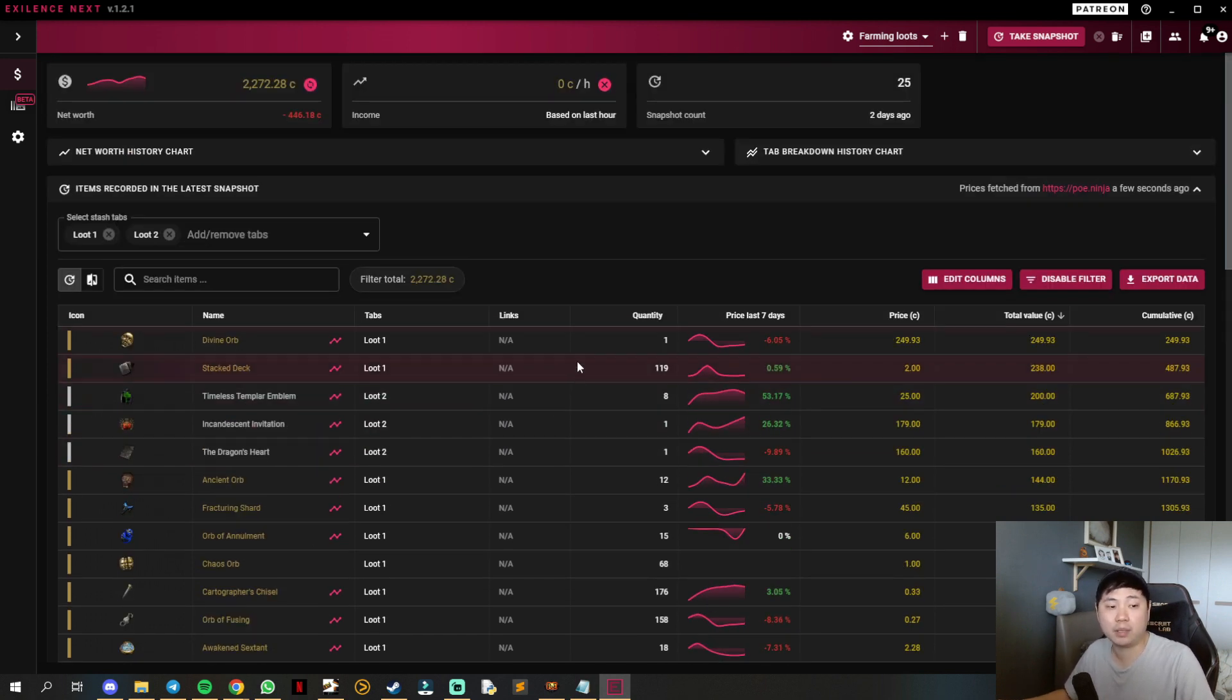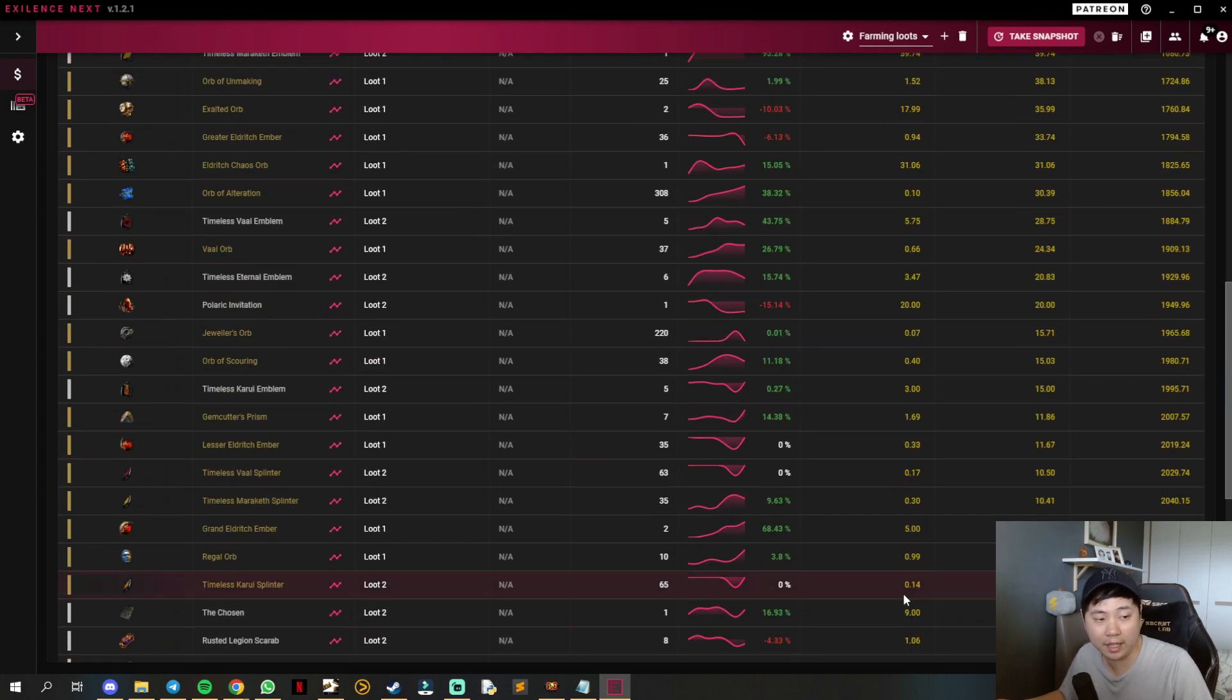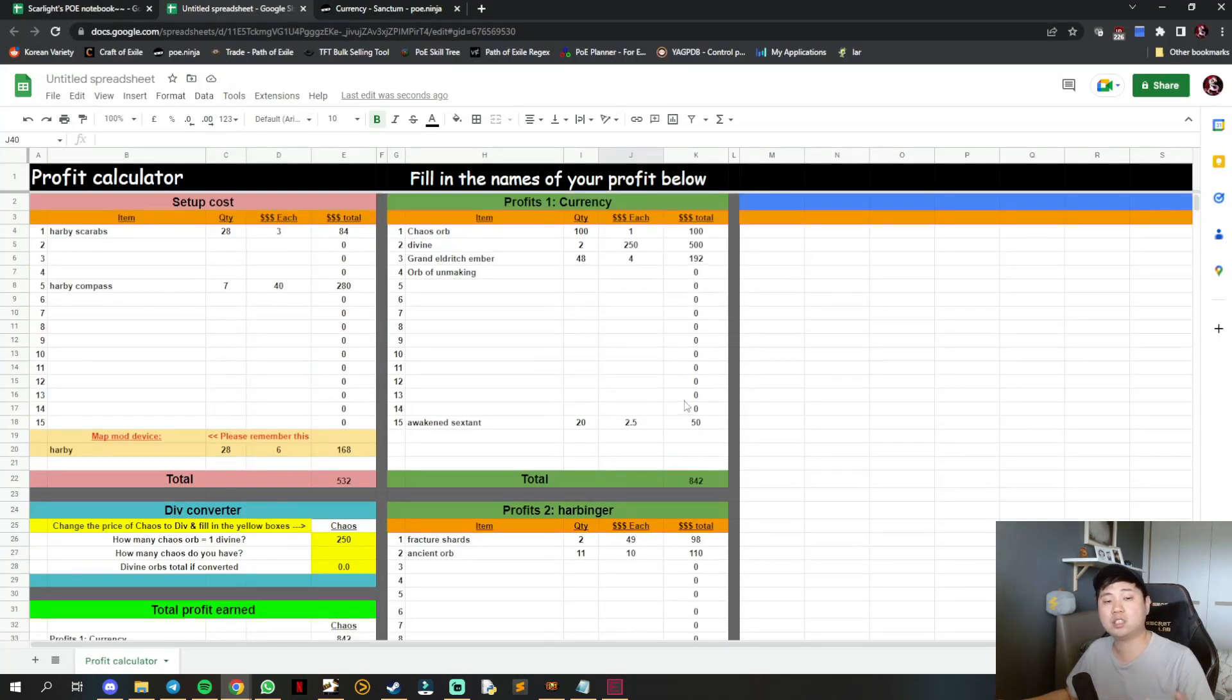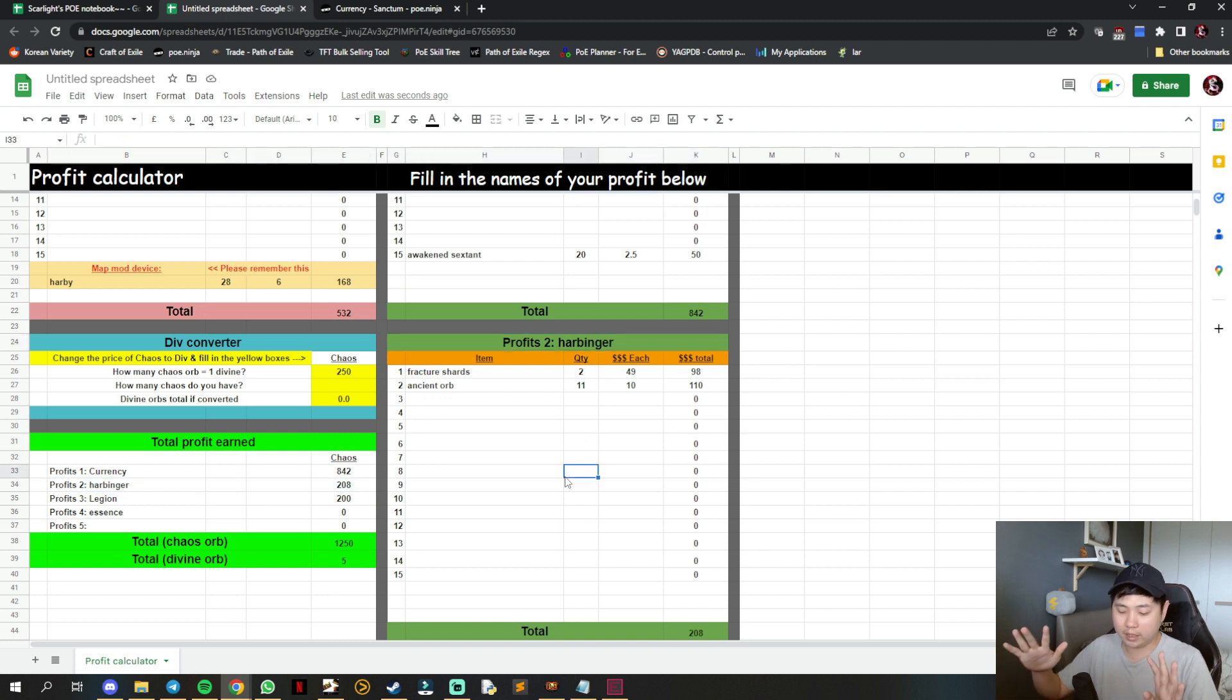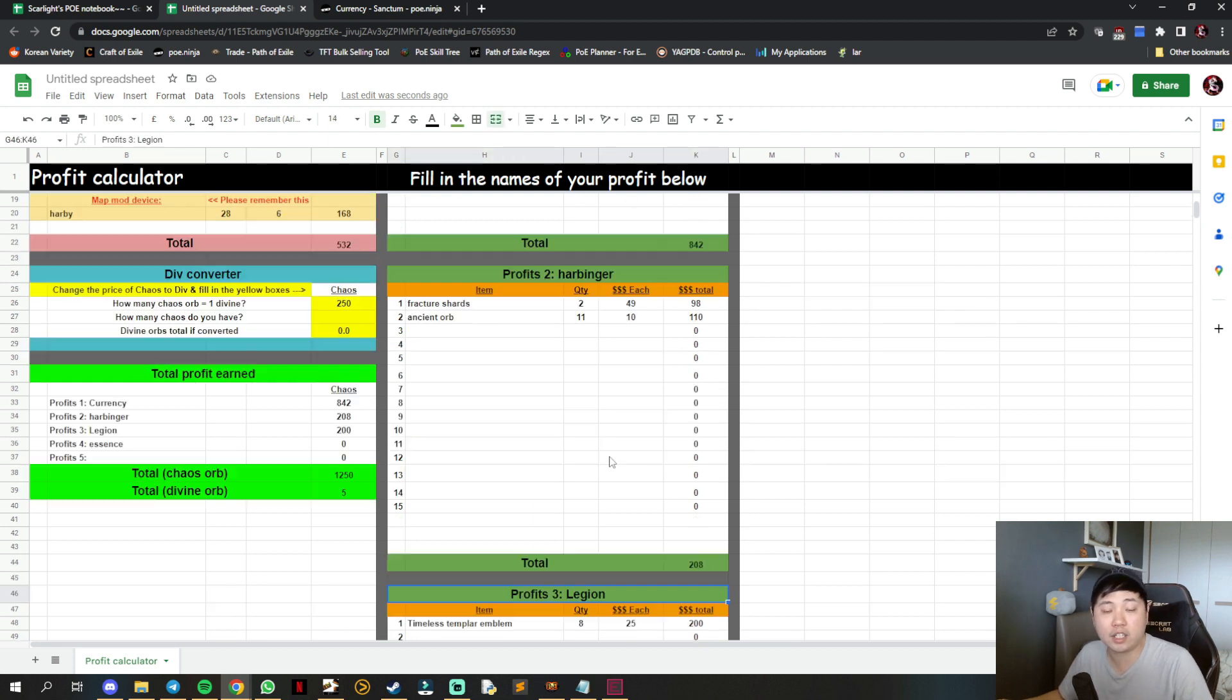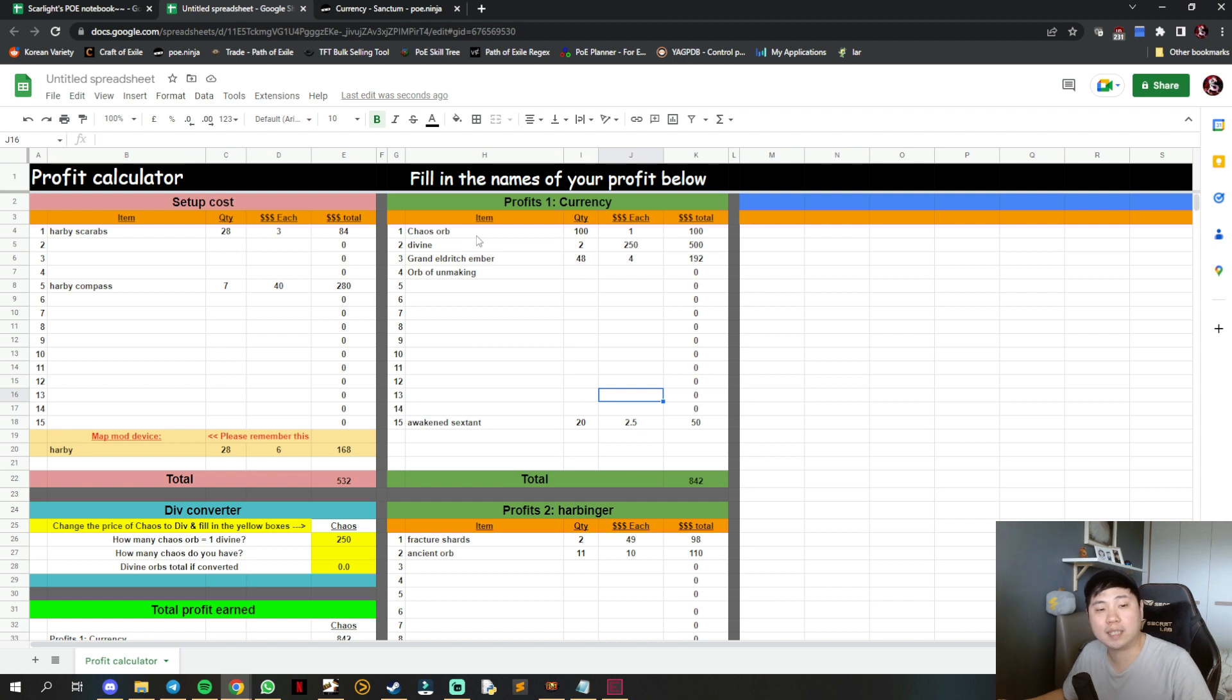This is useful in case you want to count very specific stuff. Like if you want to see how much profit you make from harbinger, whether the compass and scarabs are worth it to run or not. Same for legion, harvest, or any content mechanics that you want to cross reference and check if they're worth spending on.